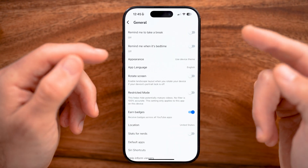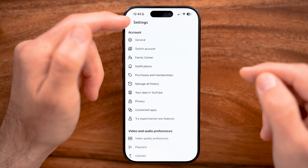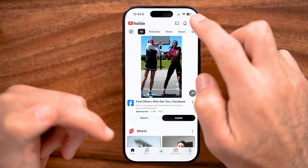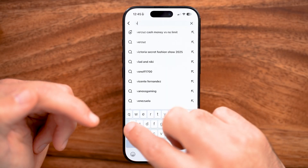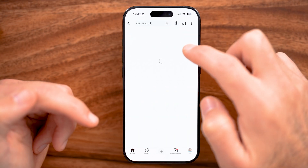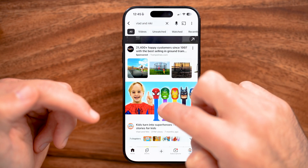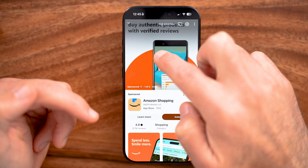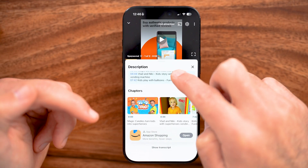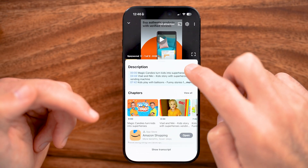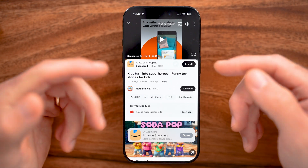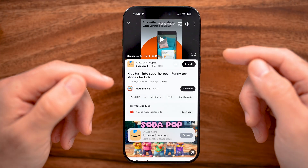Let's hop back into YouTube — if both of those are fine and your comments are still not showing up, there are two main reasons why. If you search for something like Vlad and Nikki and go to one of their videos, you'll see it doesn't show any comments. That's because all kid videos, or videos marked for kids, have comments turned off by default.